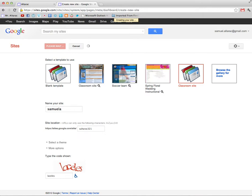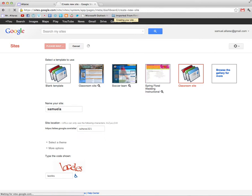All right so as you can see I had to play around with the spelling of the site name here until it finally accepted it. Now that it's accepted it, it says at the top over here it's creating my website. So I'm just going to let it do its thing now and create my website.